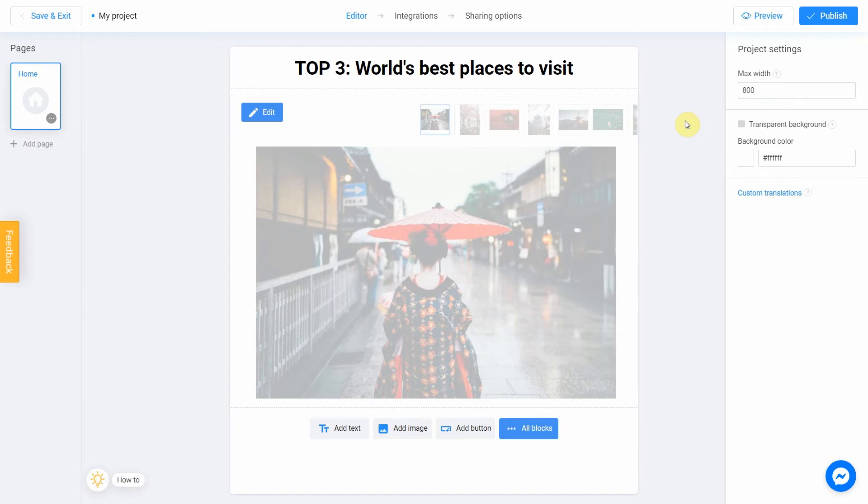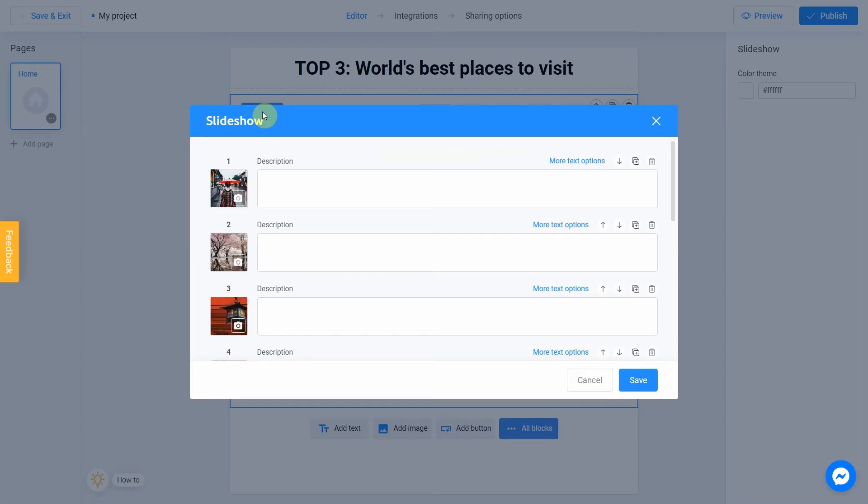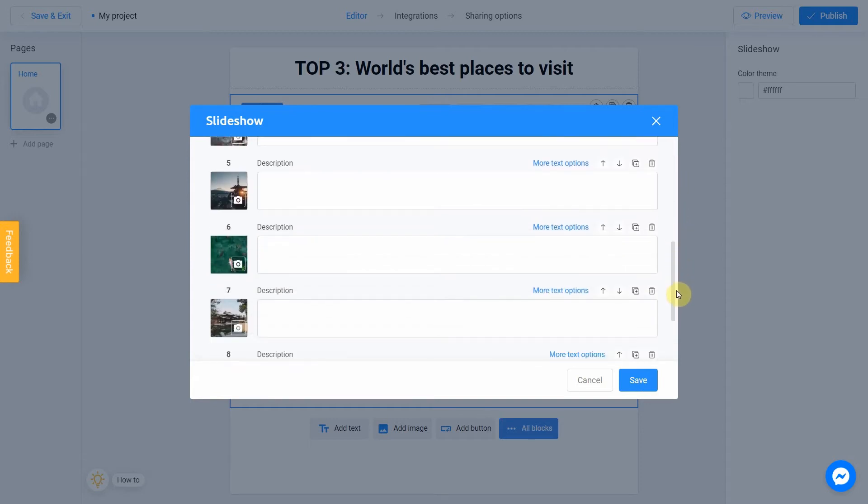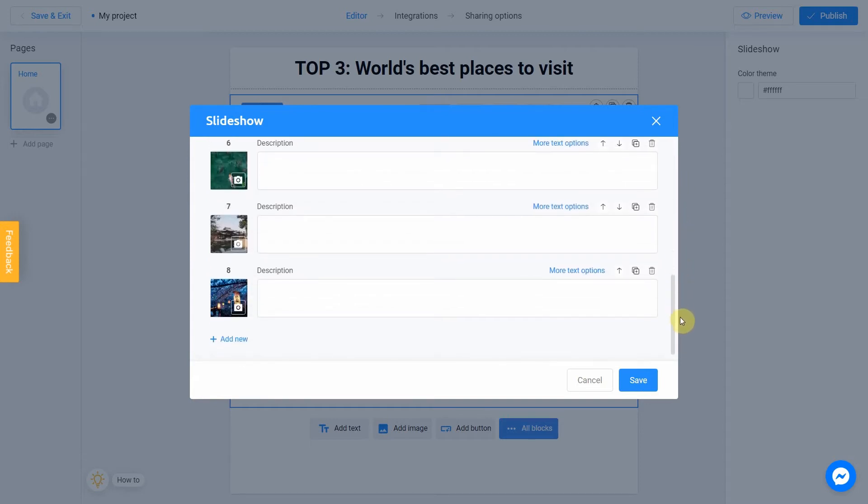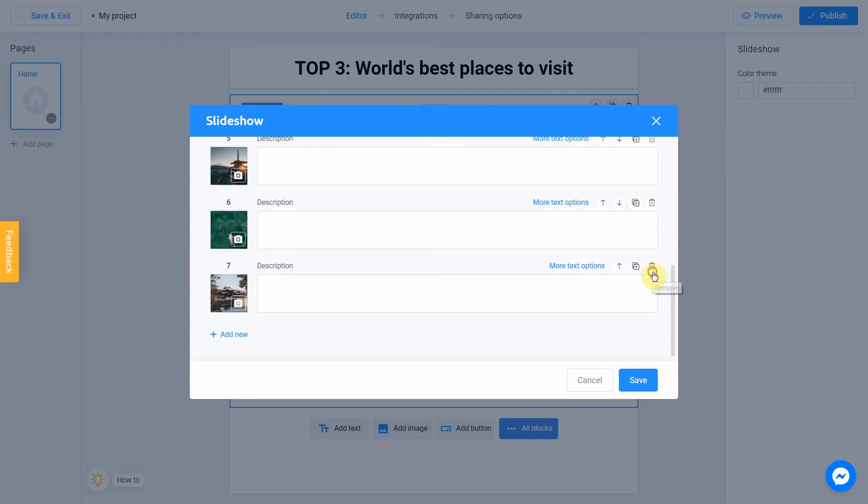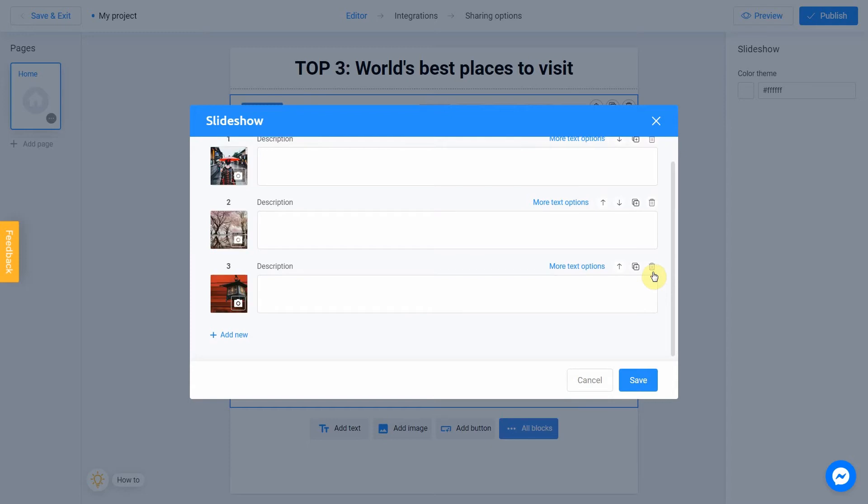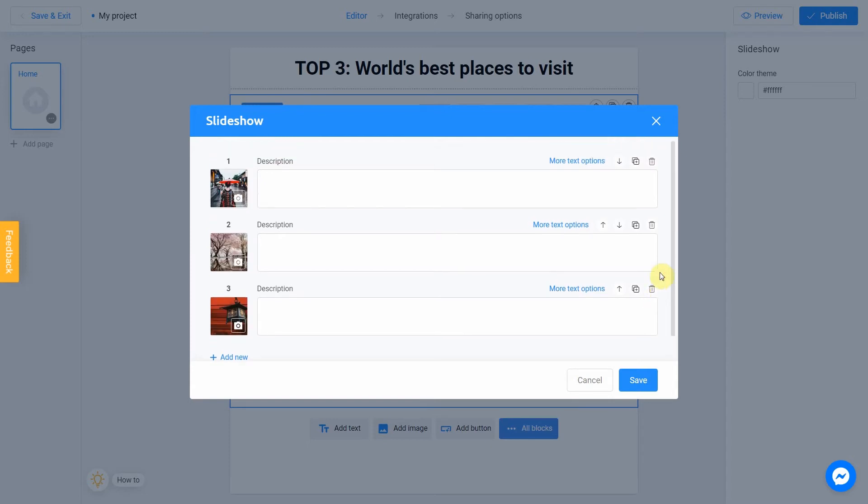To add your line of images, click on the Edit button. In the editor window, you will see images that you need to replace with your own. This template includes eight pictures, which is too much for us, so let's delete some of them by clicking on the trash bin icon. Okay, I'll keep three pictures.